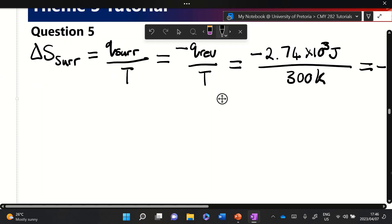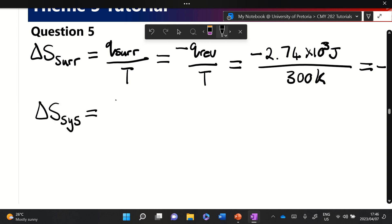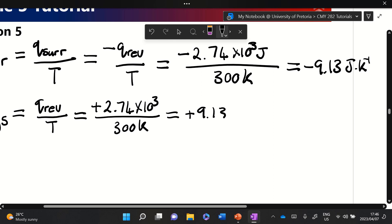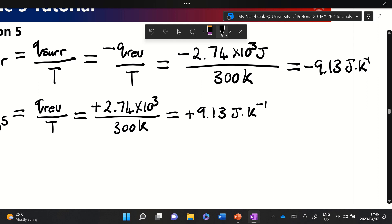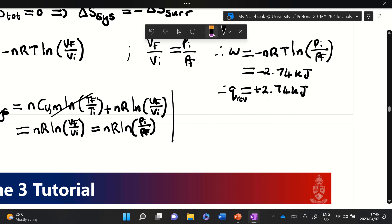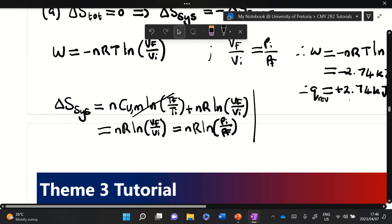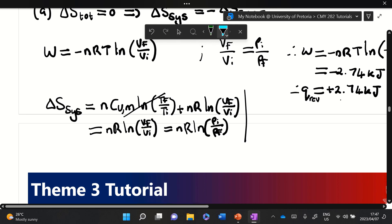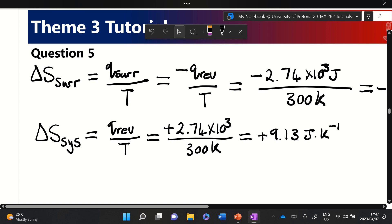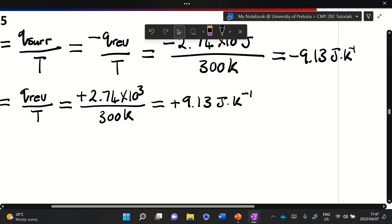You could also go the other way and say ΔS_system = q_rev / T, using plus 2.74 kJ over 300 K to get plus 9.13 J/K. Just always ensure you're using the correct sign. If you're not confident with signs, calculate via the surroundings route — then you don't have to keep track of signs. If you are confident, just argue where the heat is flowing.